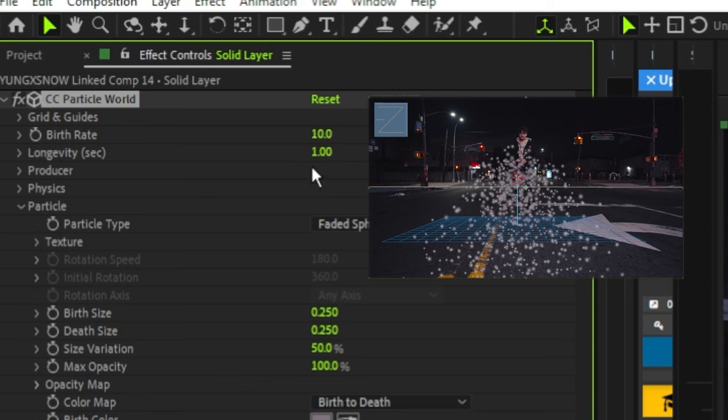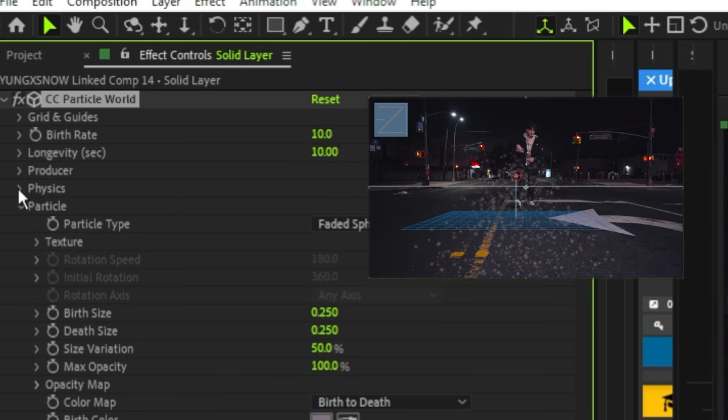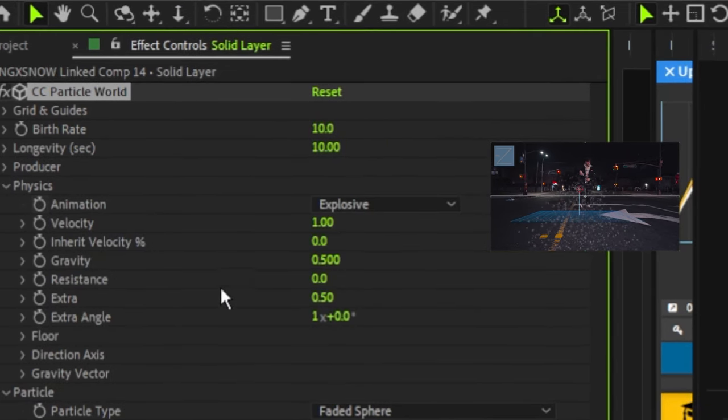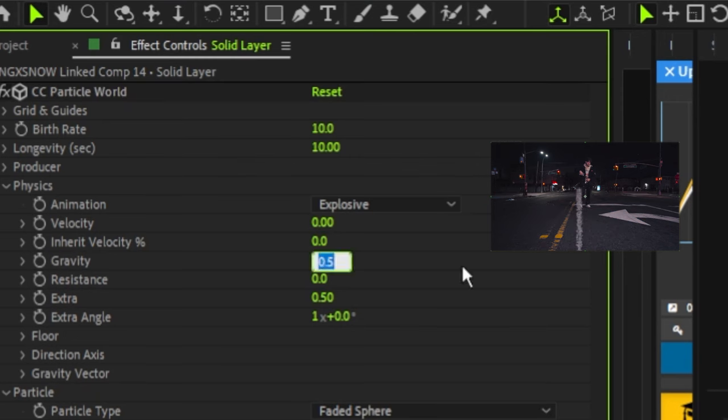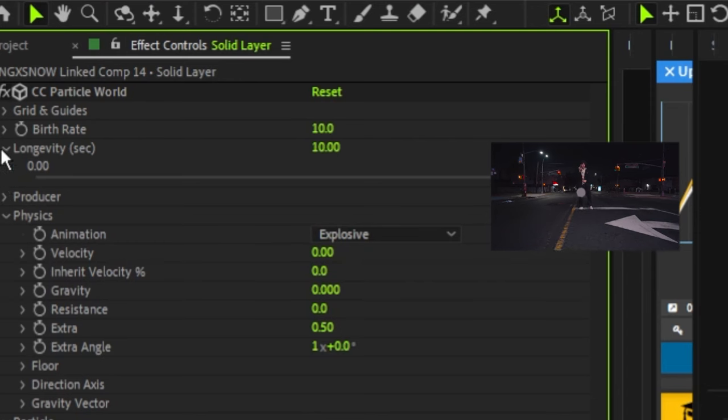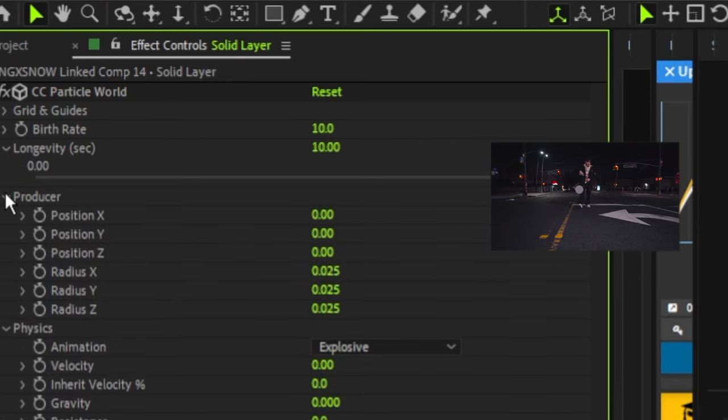Once you choose your color, you can scroll up to the top and change the birth rate and the longevity to 10. Then we could come down to physics and mess with the gravity. Put the velocity to zero, and then put the gravity to zero as well. Then let's come up to the producer.